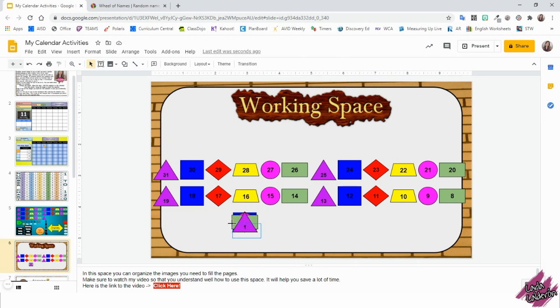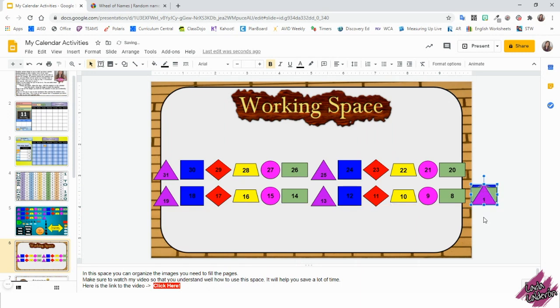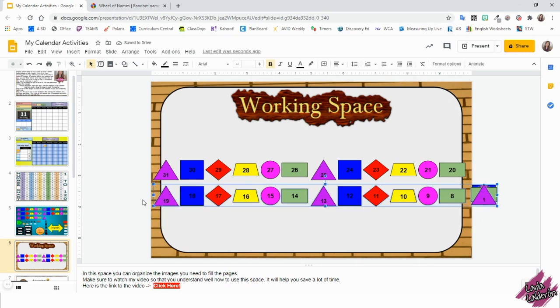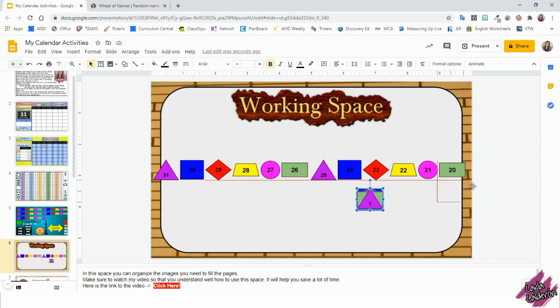Now I'm going to select this and I'm going to move it to my right. Make sure you do it this way so that way it stays in order. And we're going to do basically the same thing. So select them all, arrange, align, center. And then move it on the side to the right.